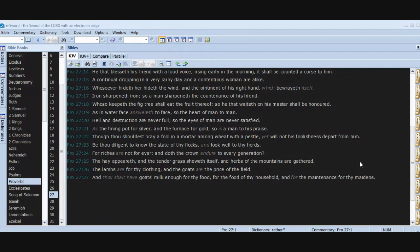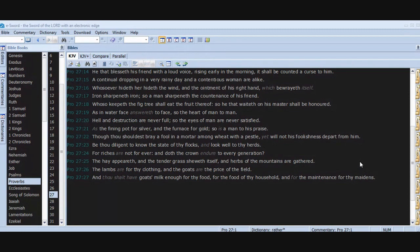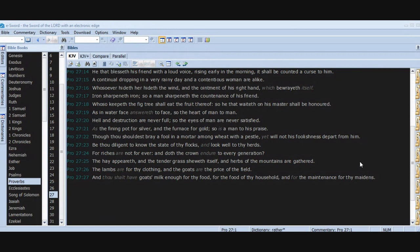Hell and destruction are never full, so the eyes of man are never satisfied. As the fining pot for silver and the furnace for gold, so is a man to his praise. Though thou shouldest bray a fool in a mortar among wheat with a pestle, yet will not his foolishness depart from him. Be thou diligent to know the state of thy flocks and look well to thy herds, for riches are not forever, and doth the crown endure to every generation?